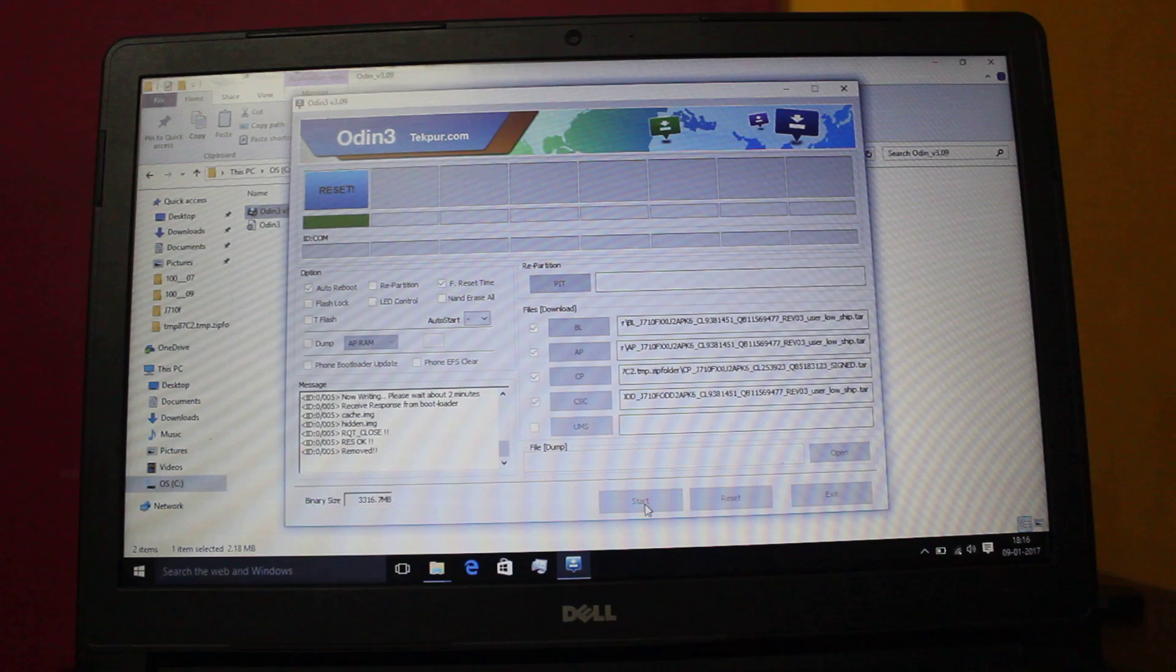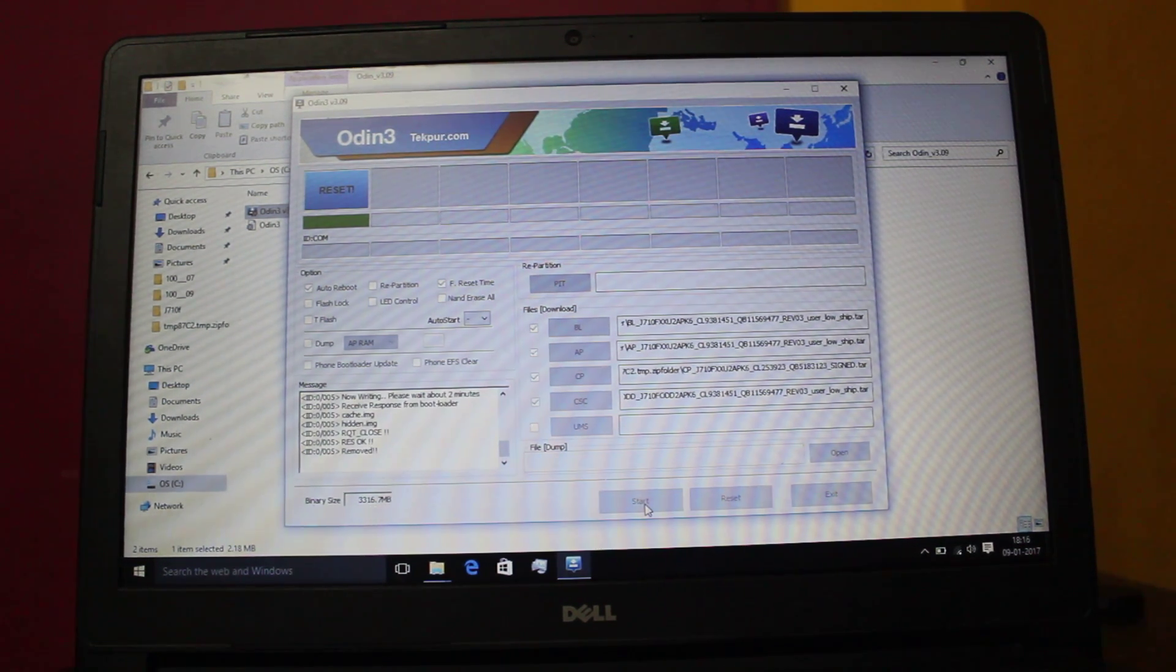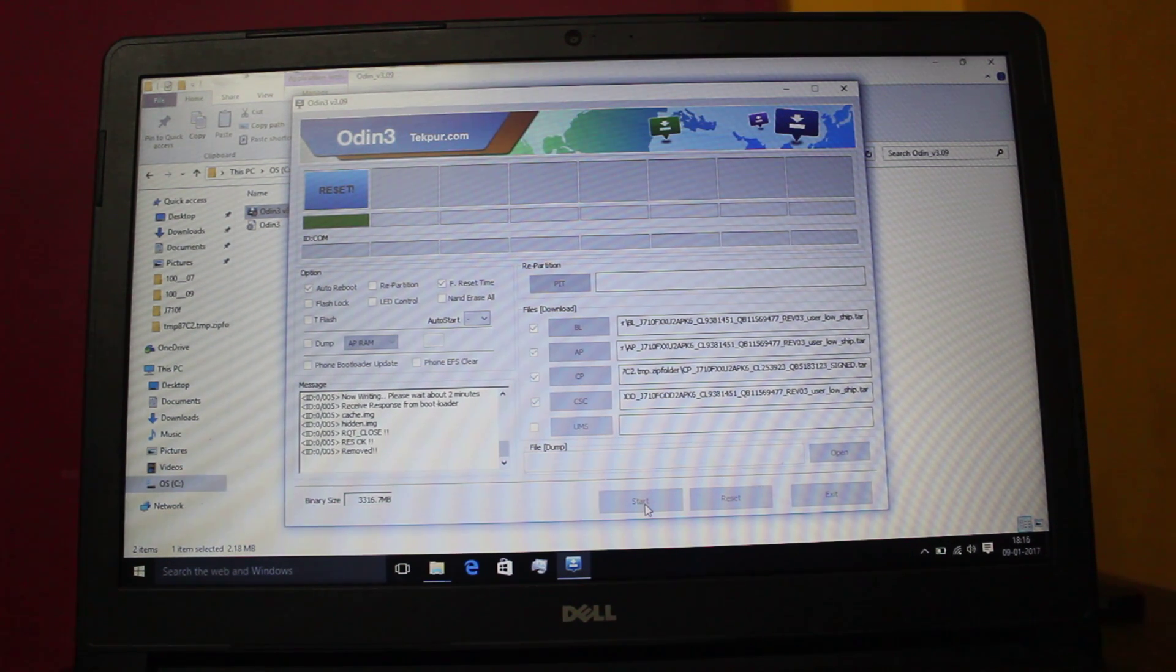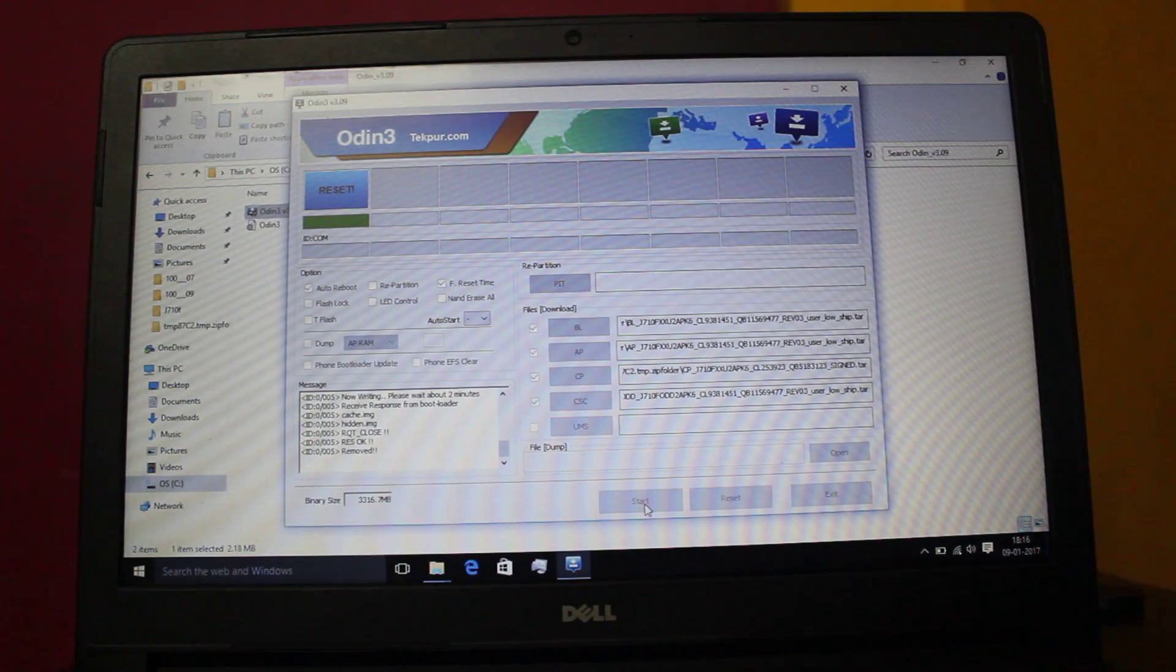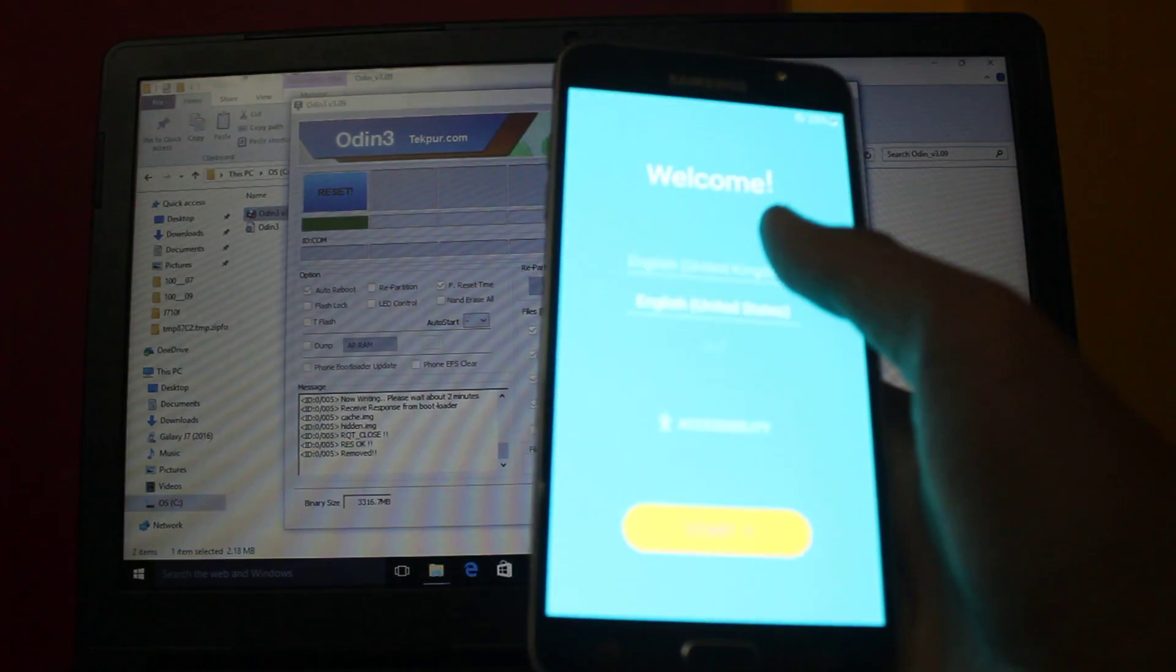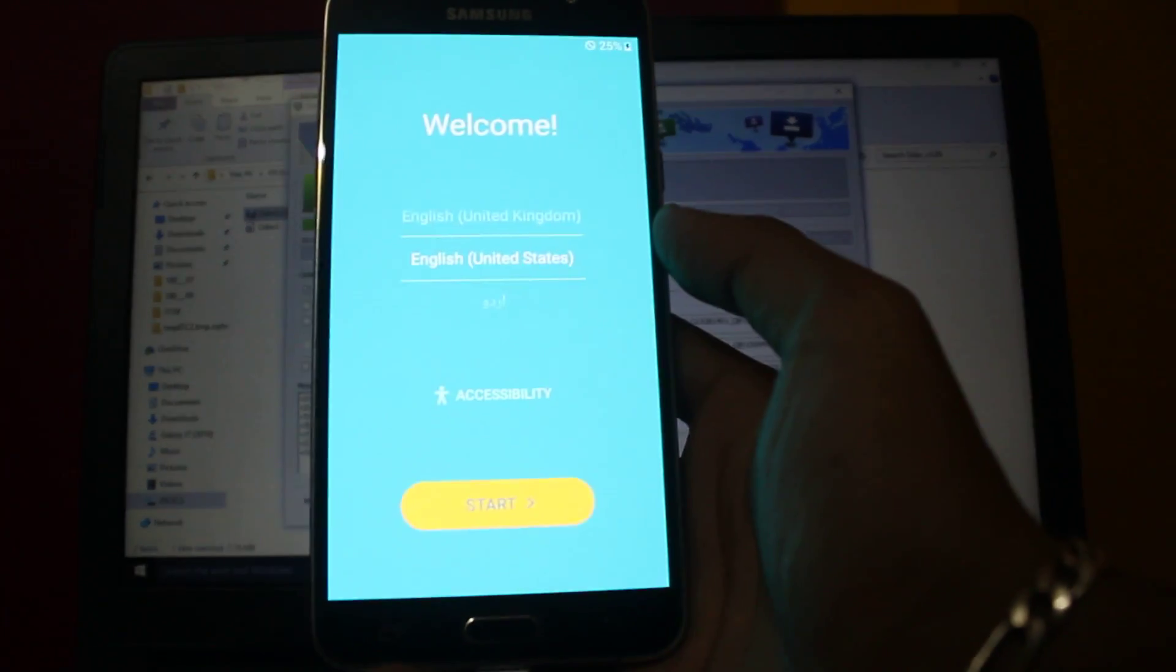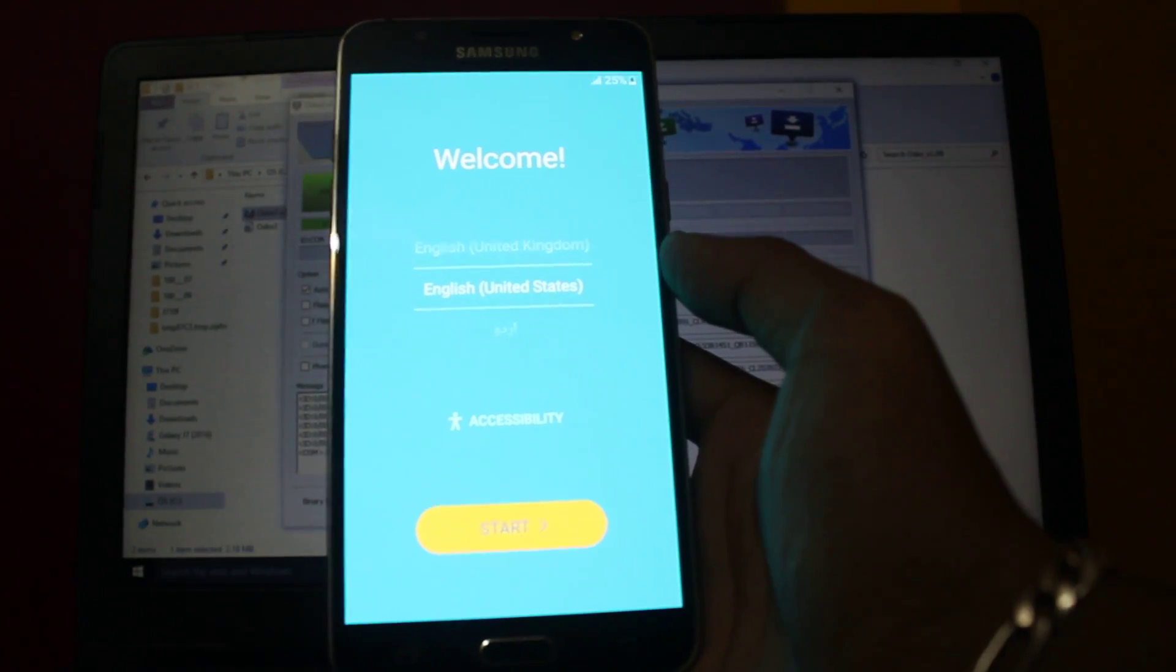It will nearly take 10 to 15 minutes, so let's wait. If you are in some kind of hurry - okay, not wasting, only one minute it took. And here we have installed this stock firmware.